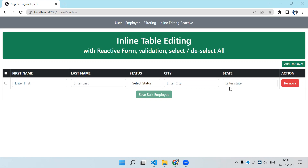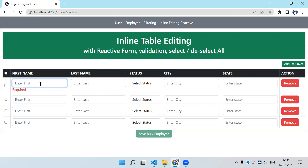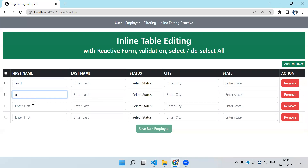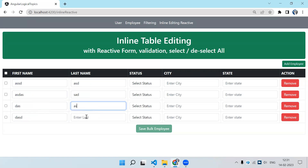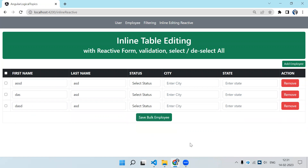Let me explain the functionality we have here. On click of the add button I can add multiple records in the table. The Save Bulk Employee button is currently disabled. The first text box has required and minimum three characters validation. If I provide all values it gets enabled. I can also remove a particular row, and there is select all and unselect all functionality.